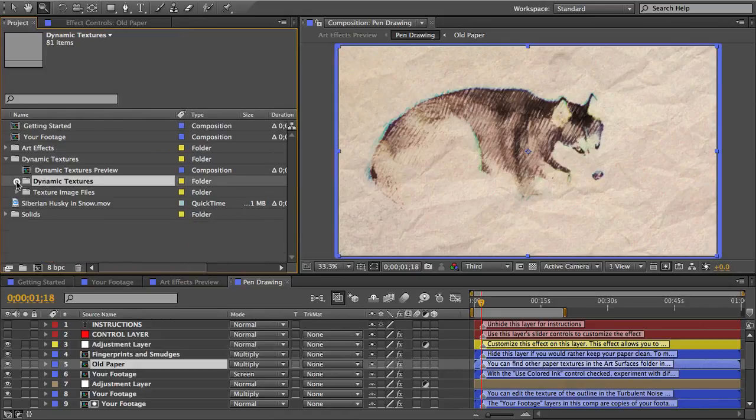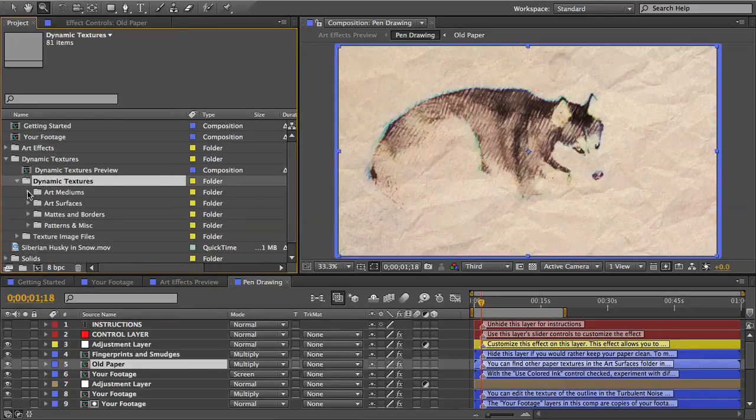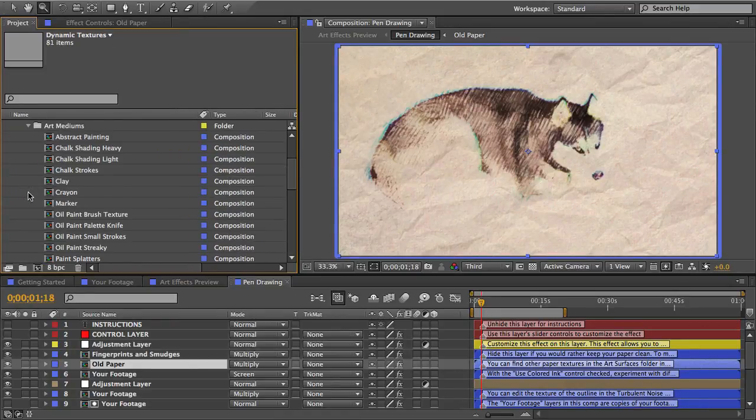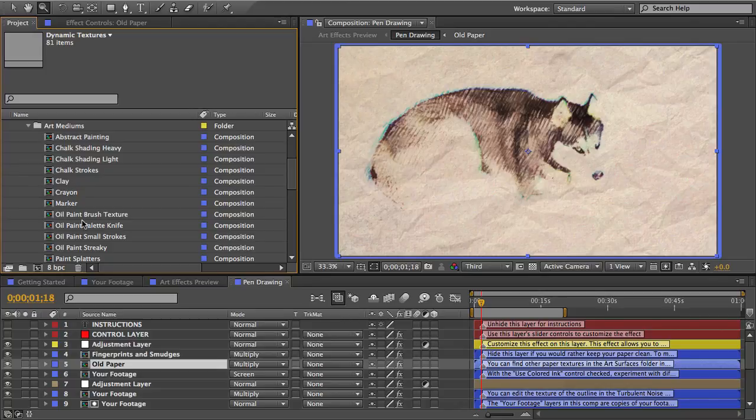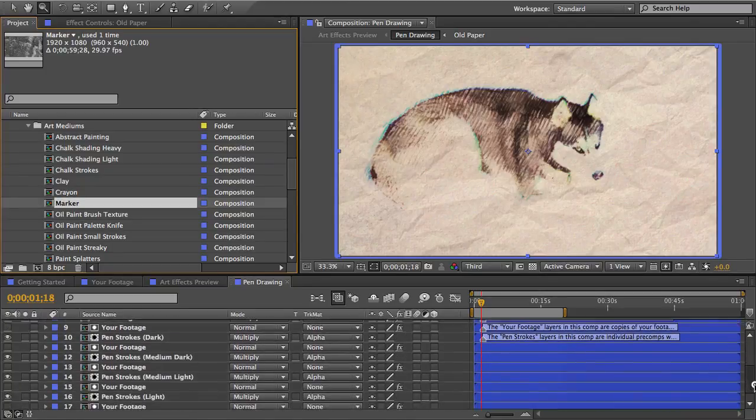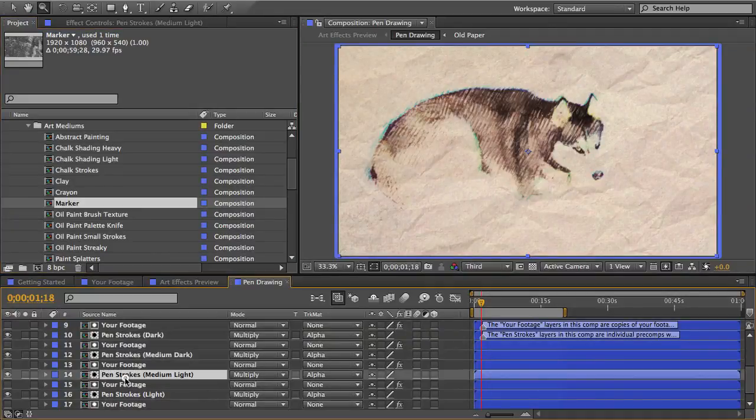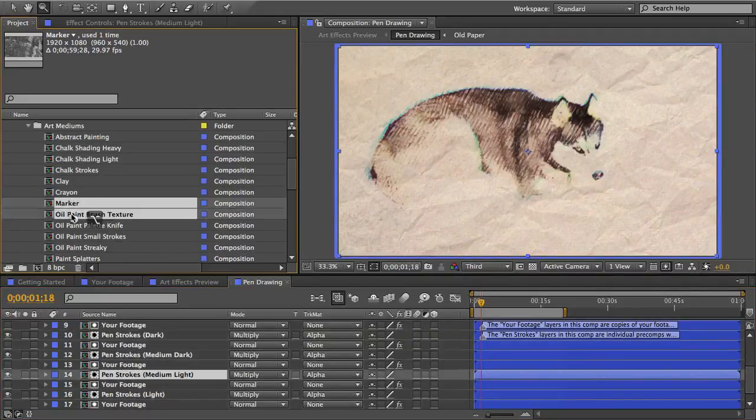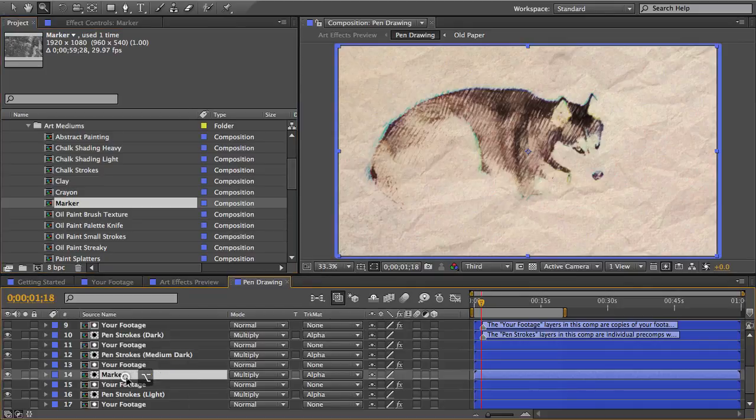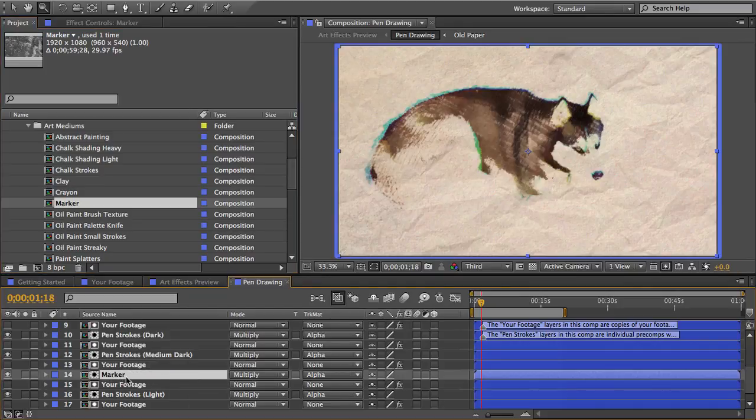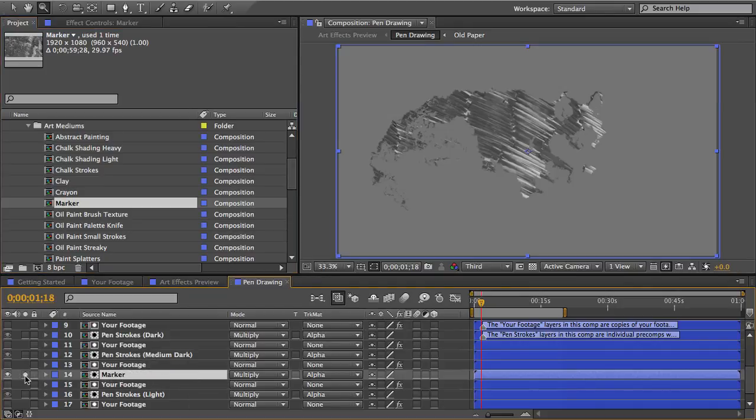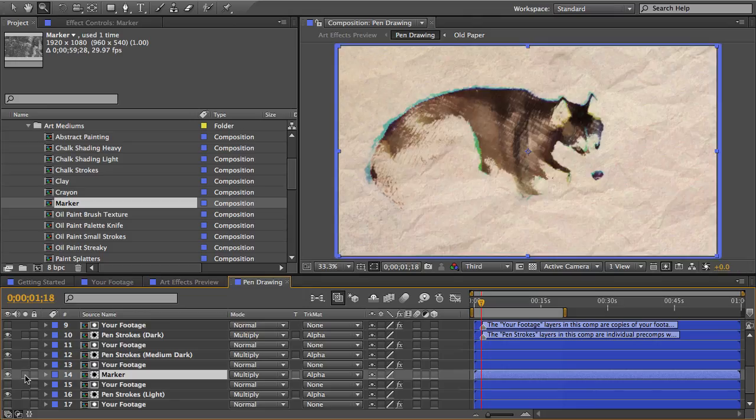I'll go to my dynamic textures and I want to add marker to my animation. I'll select it and I'll select one of my pen stroke textures down here. I'll select pen strokes medium light and I'll swap those out. And here's the marker texture isolated and mixed with the pen strokes.